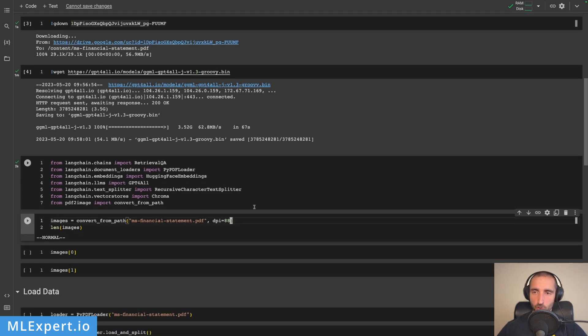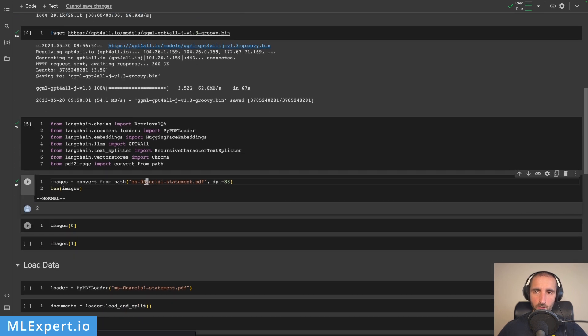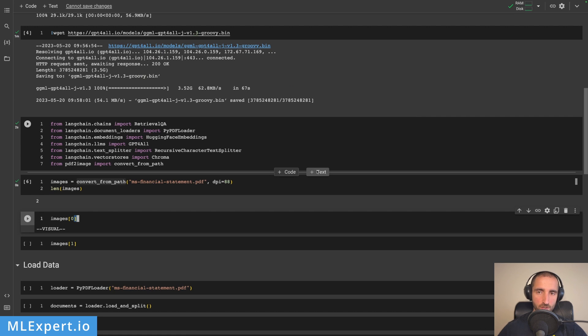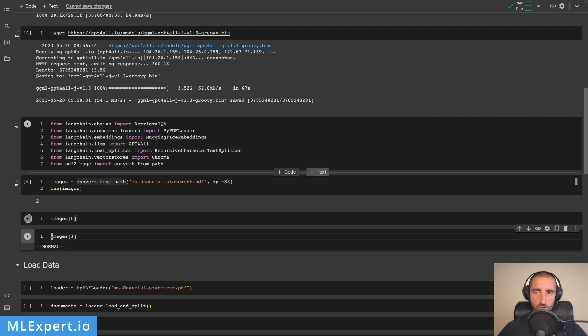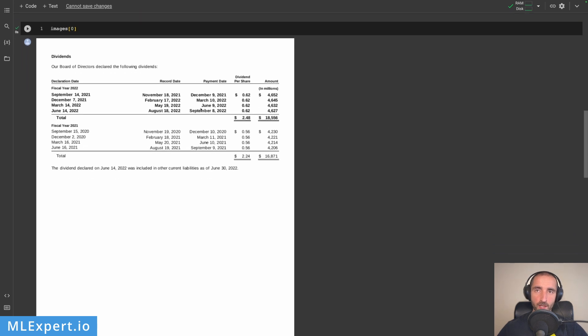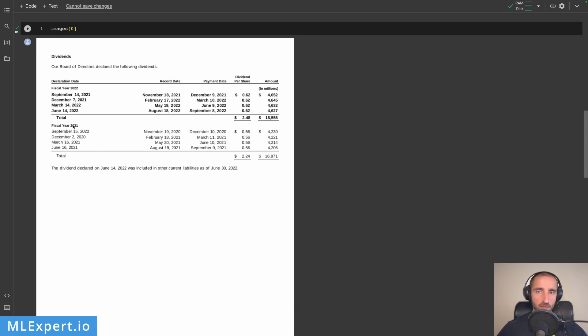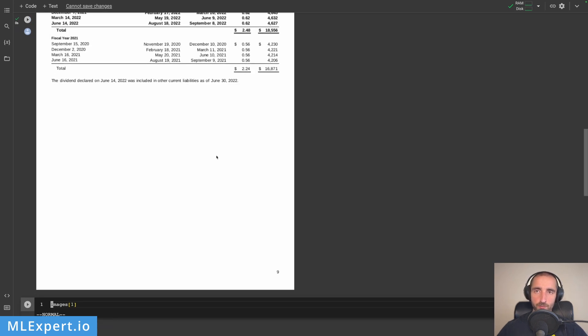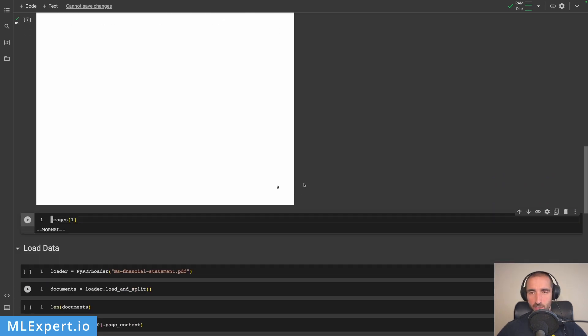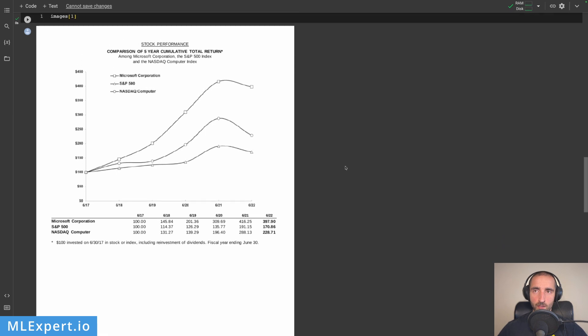Here are the imports. I'll take the PDF file and convert it to images, creating two images since we have two pages. The first page is a financial statement from Microsoft, downloaded from their official web page. This is the table of dividends showing the declaration date for 2022 with a dividend per share of 62 cents, and 2021 with 56 cents per share.